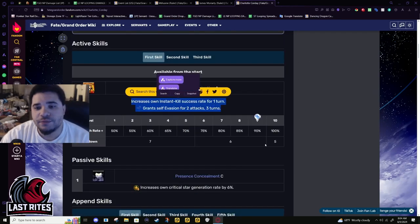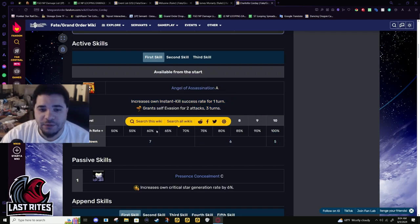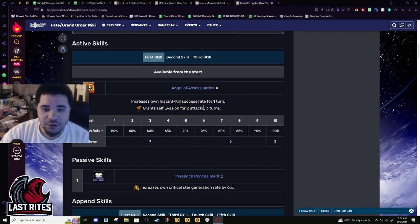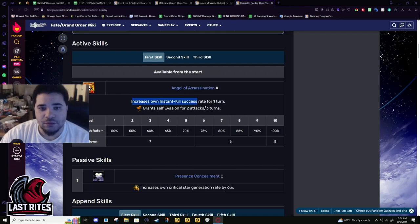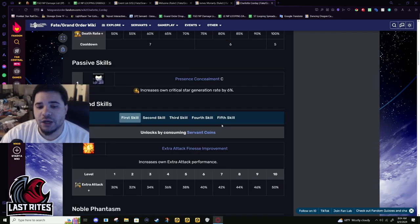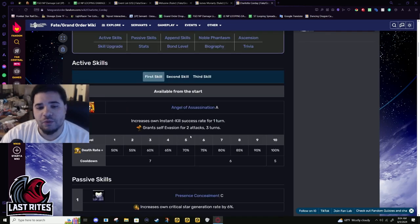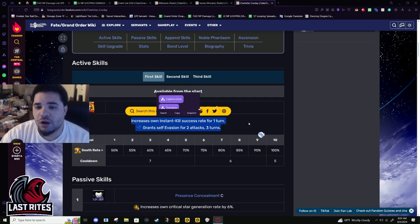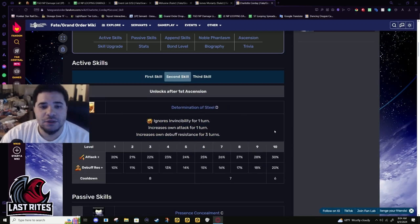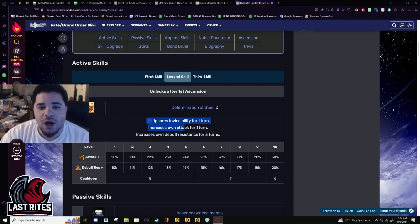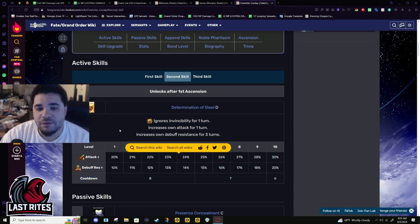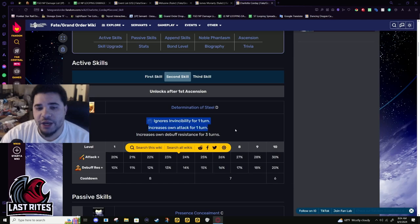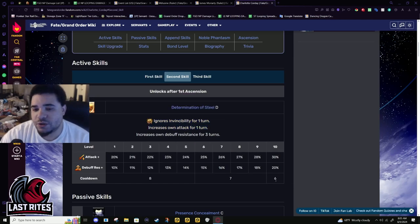First skill, instant kill success 100% chance up. And two attacks, three turns of dodge. I'm forgetting her. Okay, yeah. I'll go through the whole kit before I come back to this. Because I just want to double check base chance. 30% attack buff for one turn.